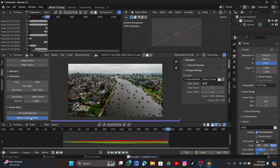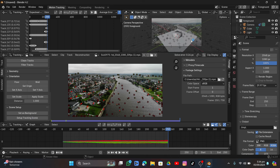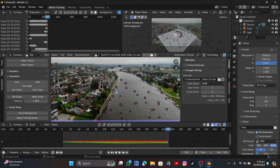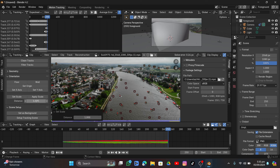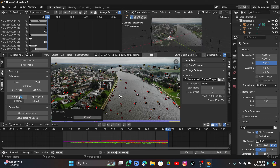Click Setup Tracking Scene and it creates a cube and a plane. Set up the floor by selecting three trackers from the ground. Select two trackers and click Set Scale — increase the distance between them because it's a drone shot so the measurement is in meters.